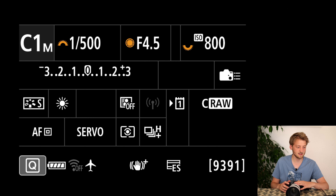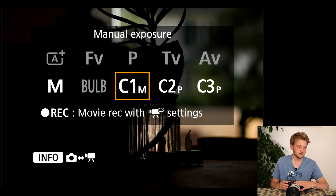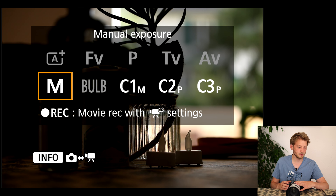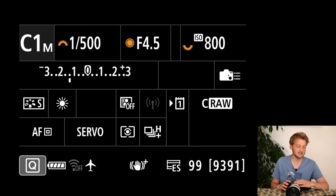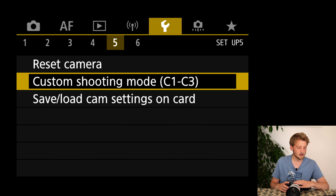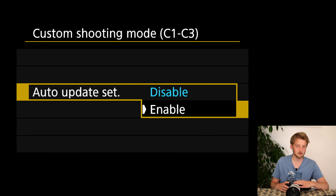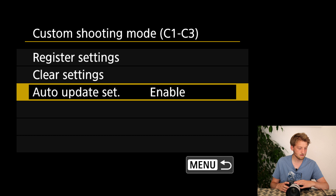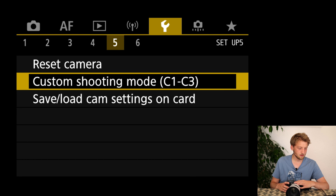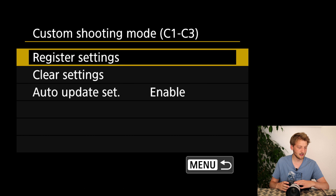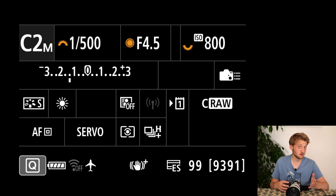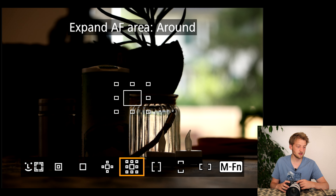What this means is: if I switch from manual to C1, it loads these saved settings. If I change something and switch back to manual then back to C1, it returns to what I saved. I prefer to have it auto-updated so changes stick. Now I'll register a second set to C2 — my go-to for flying birds. Since this is for flying birds or fast-moving subjects, I don't like Spot AF here.